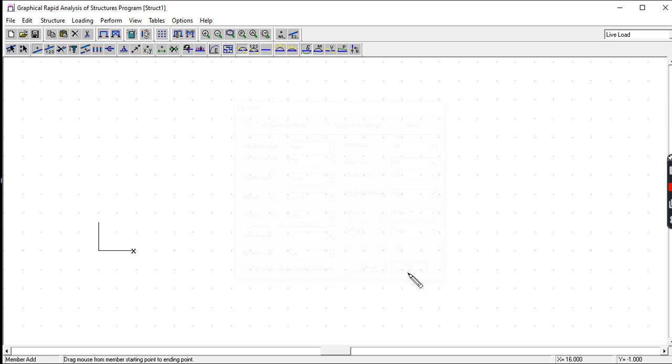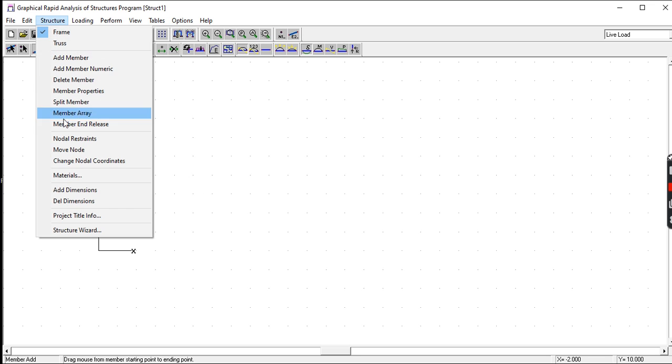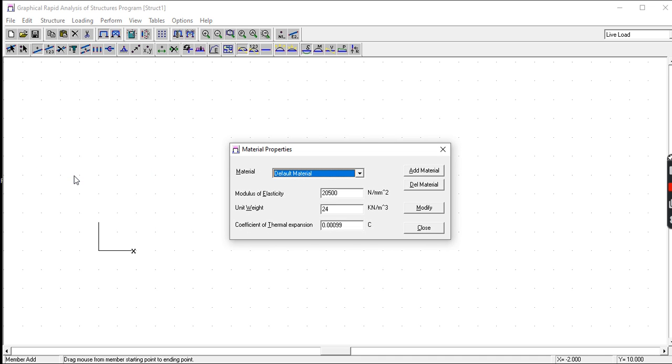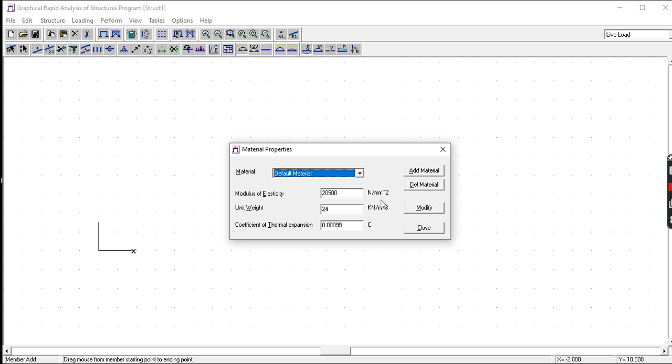Then we set the material of the structure. Let's click on Material. What is the material used here? The default is concrete. The modulus of elasticity of concrete is 2500 newton per millimeter squared. The unit weight of concrete is 24 kilonewton per meter squared.